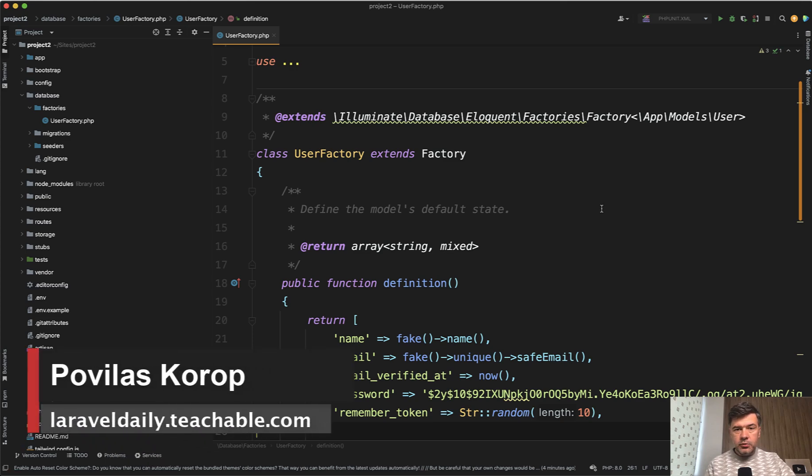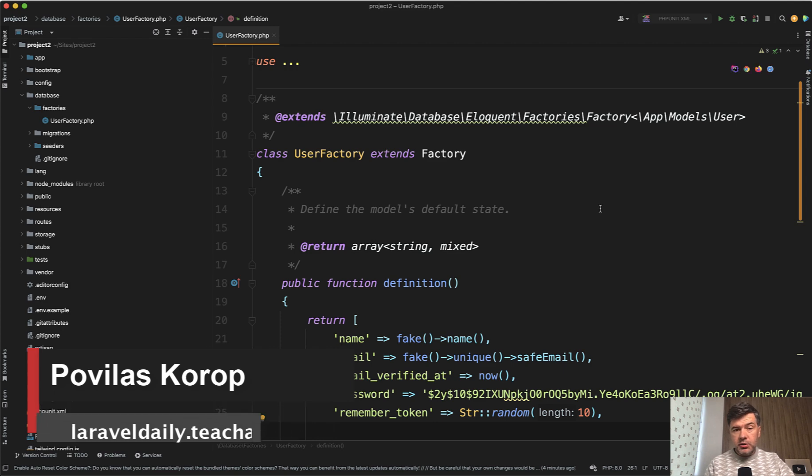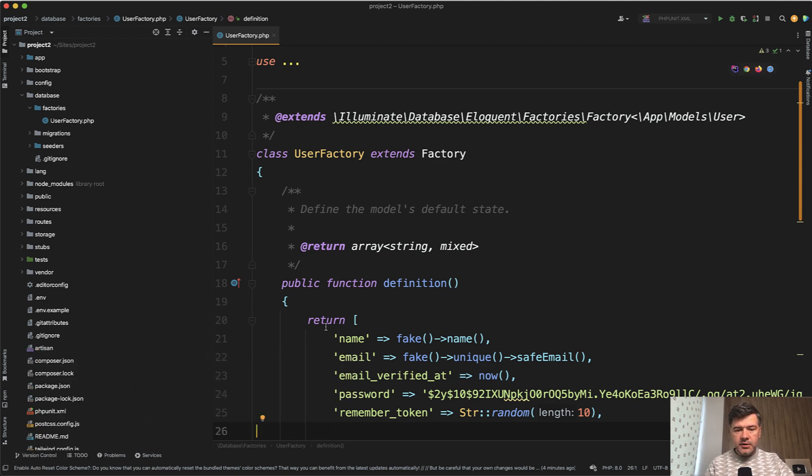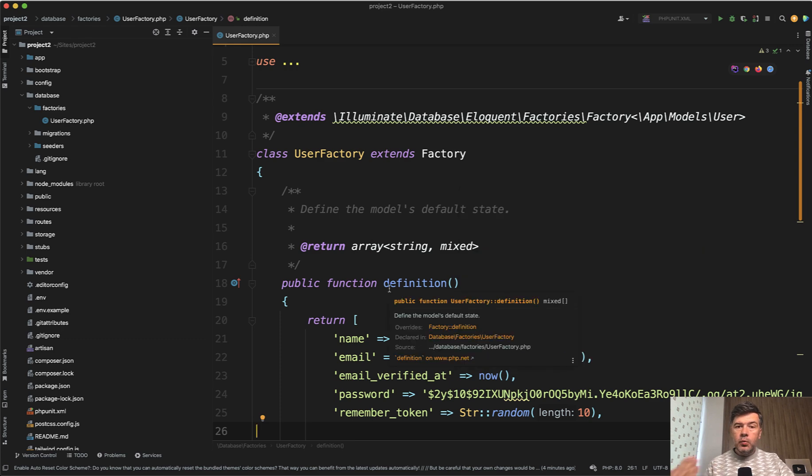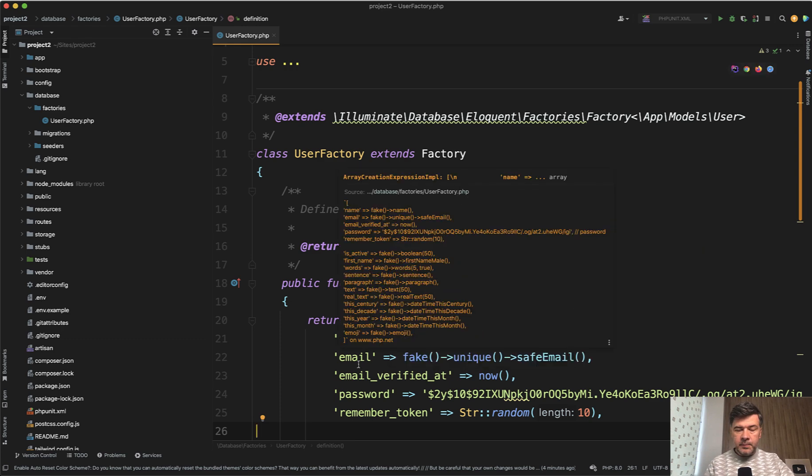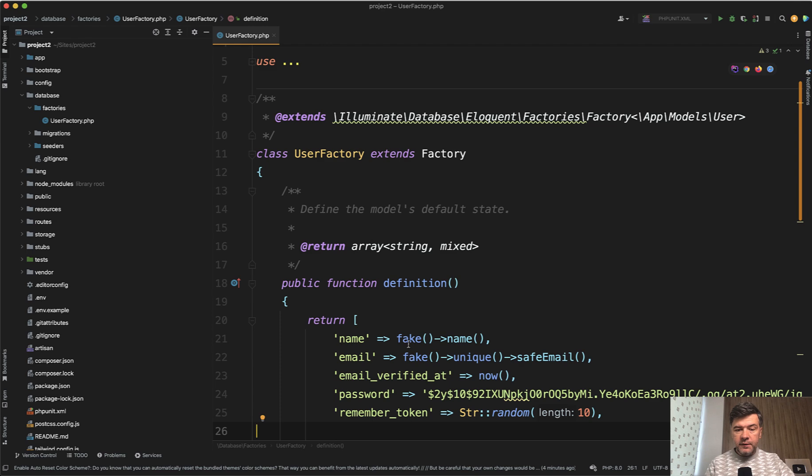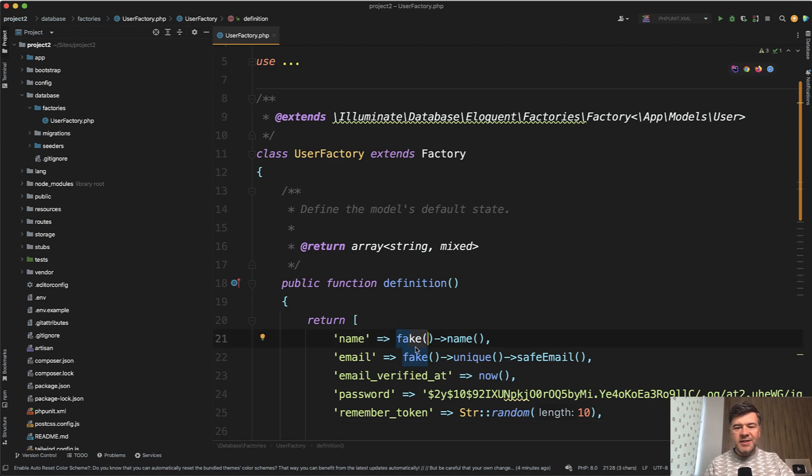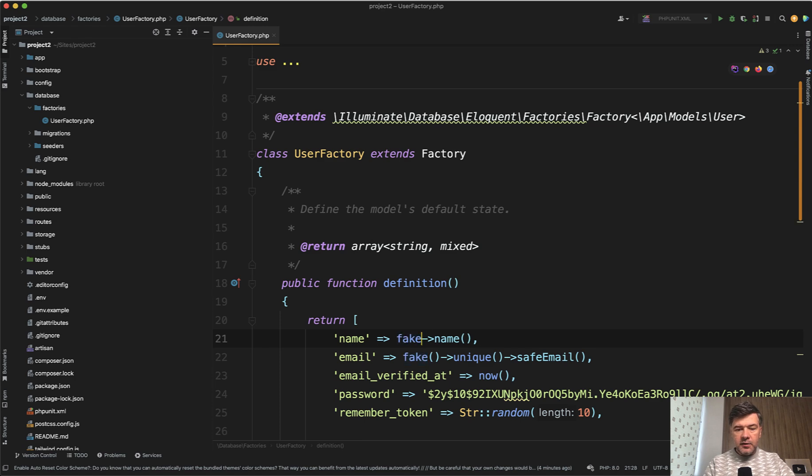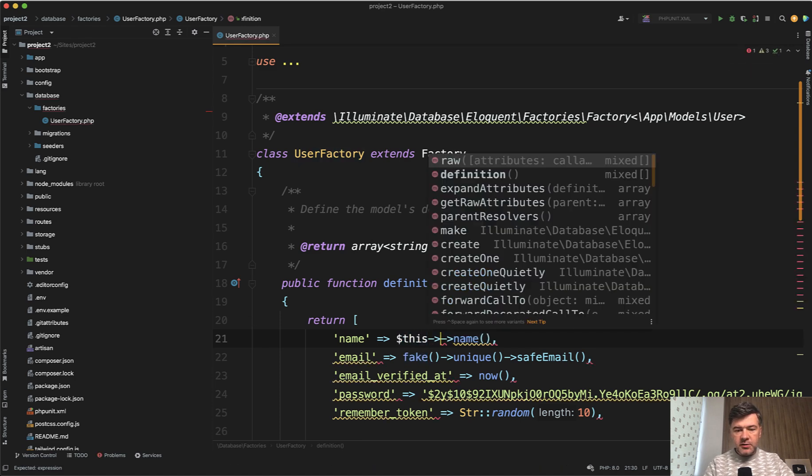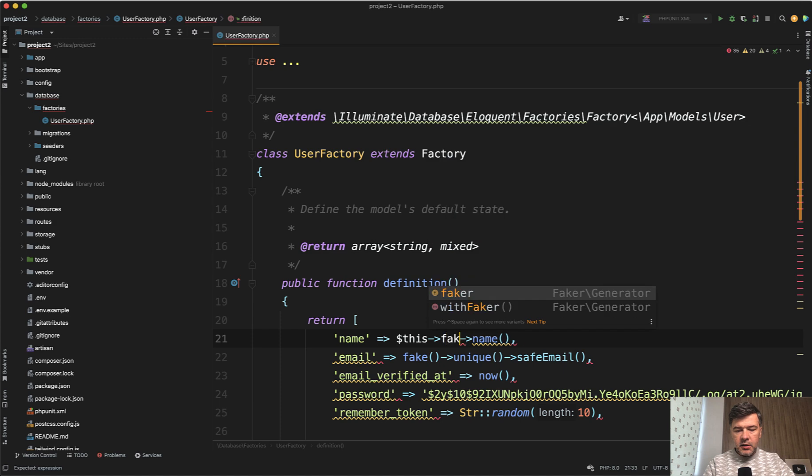Faker is a library to fake the data, usually used in factories. And here are the faker examples in UserFactory, which is shipped with default Laravel. And by the way, that fake helper was introduced in Laravel 9.18. Before that, it was this faker, which actually still works.